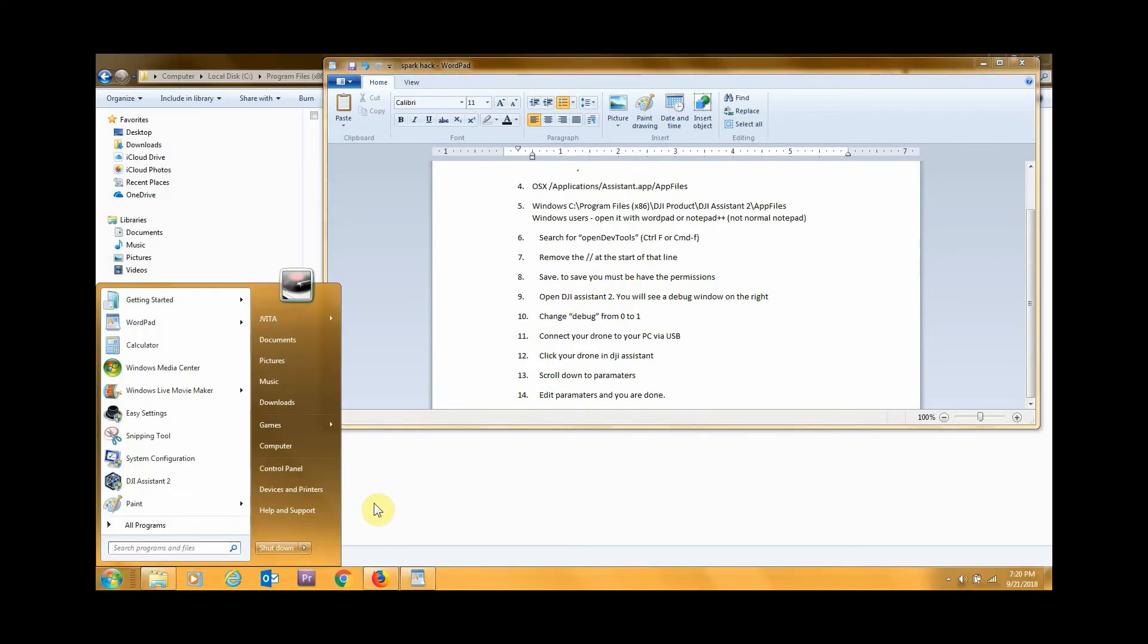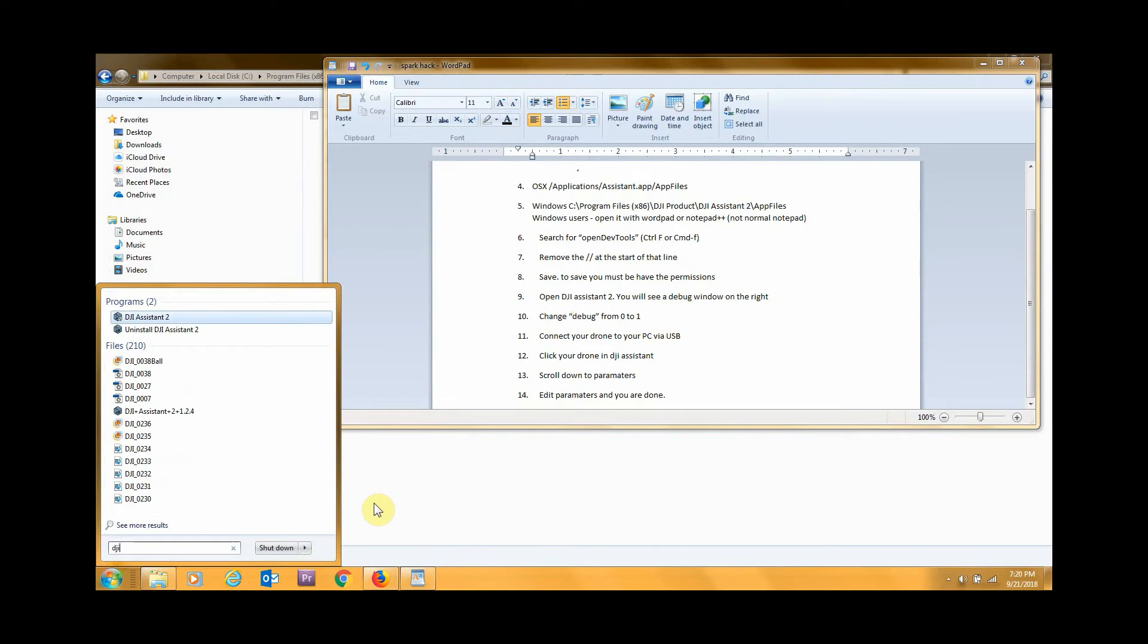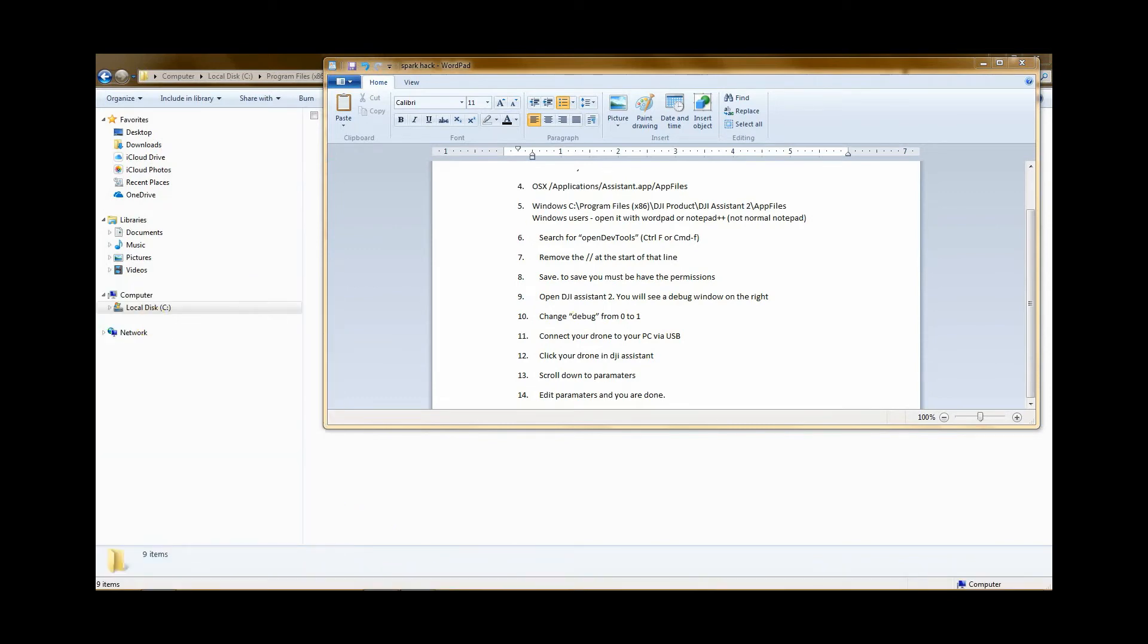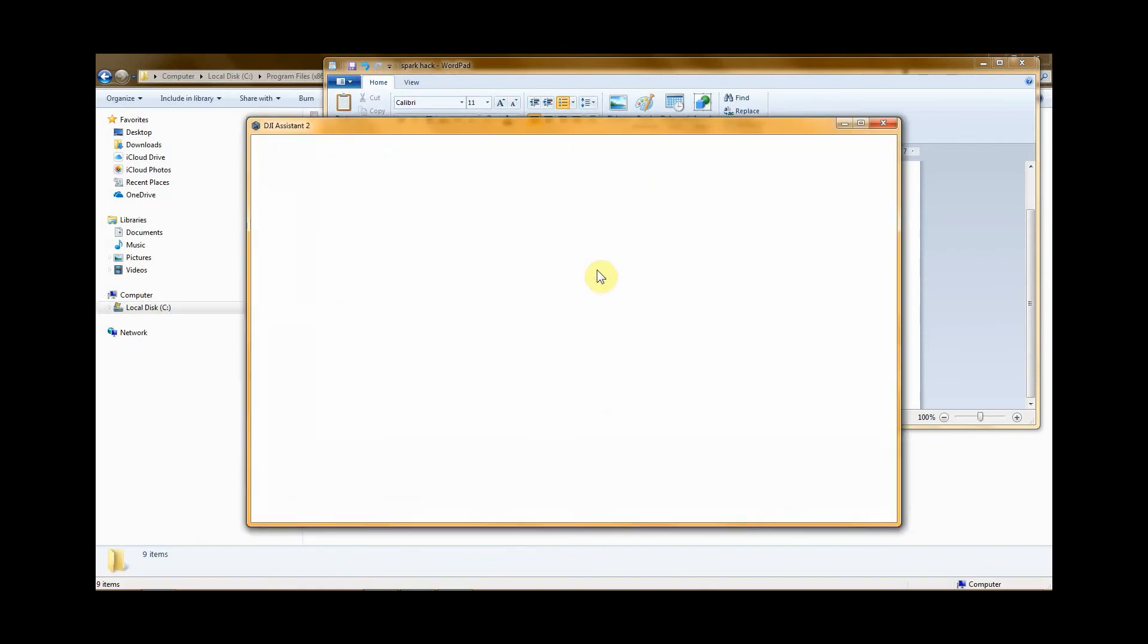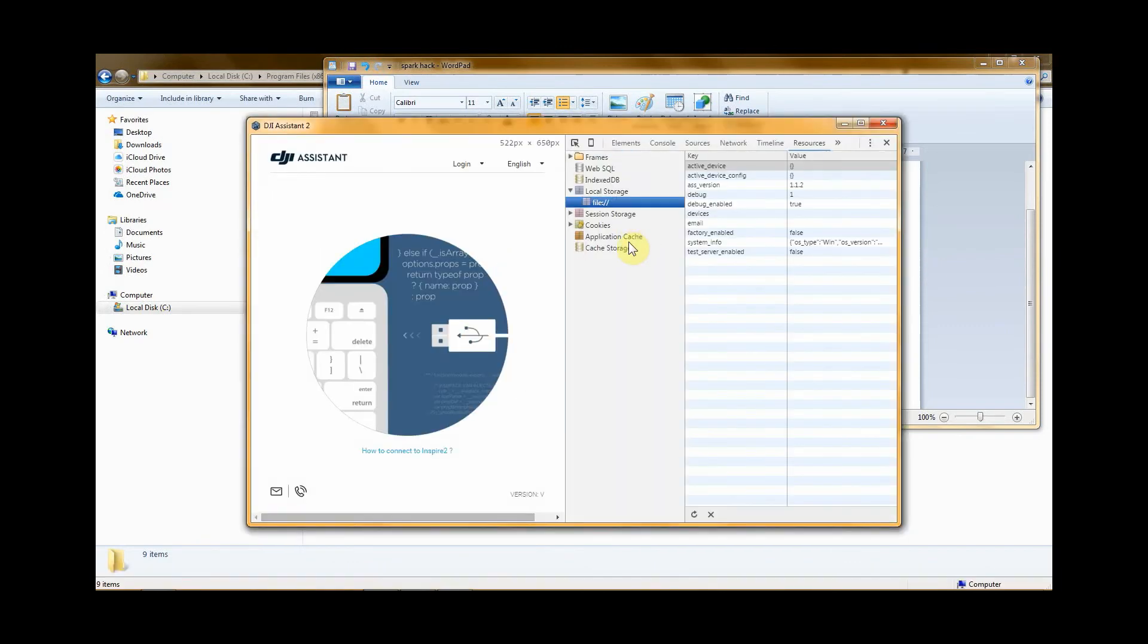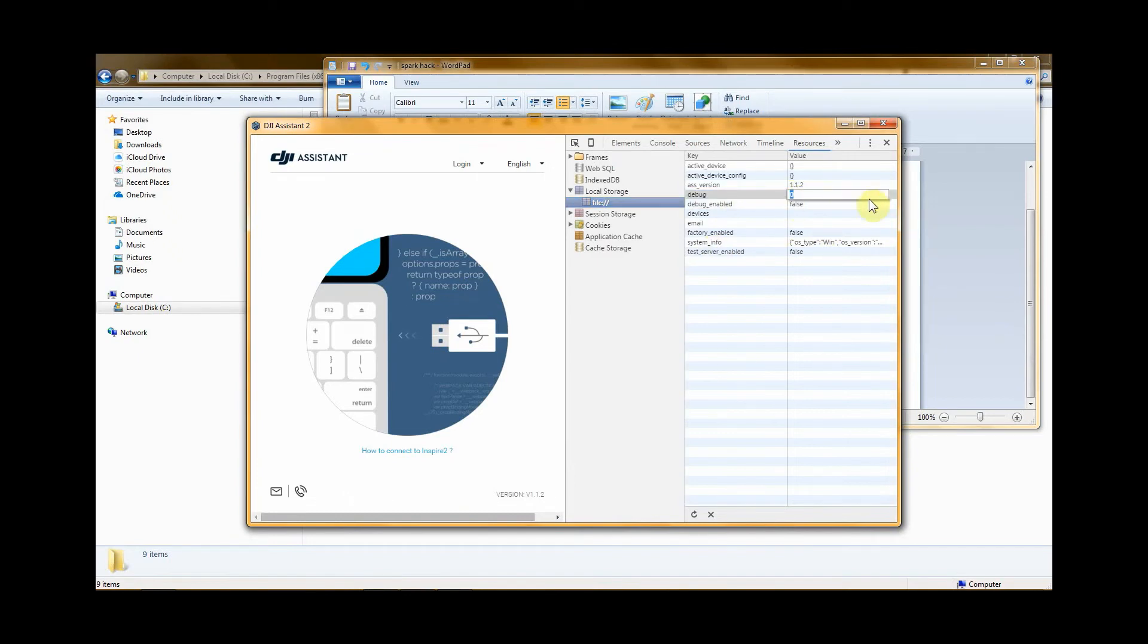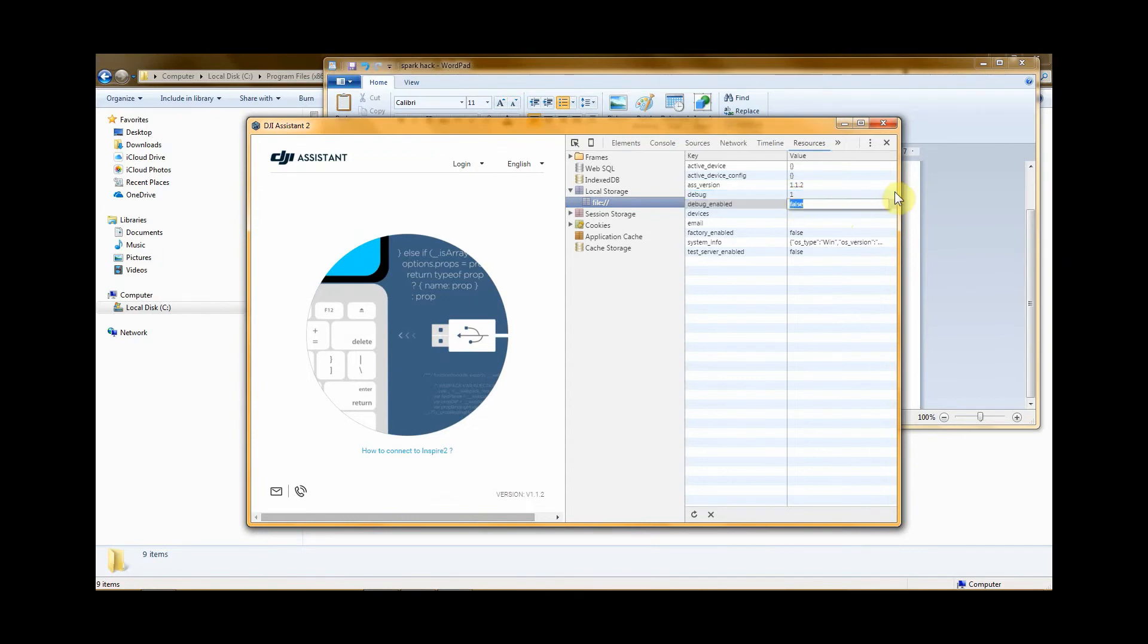So when you go ahead and start it, you'll notice this is on the right side. What you need to do is change this line debug - double click it, hit one, and then hit enter so it saves. This one, type in true, hit enter. And now you're ready to turn on your Spark.